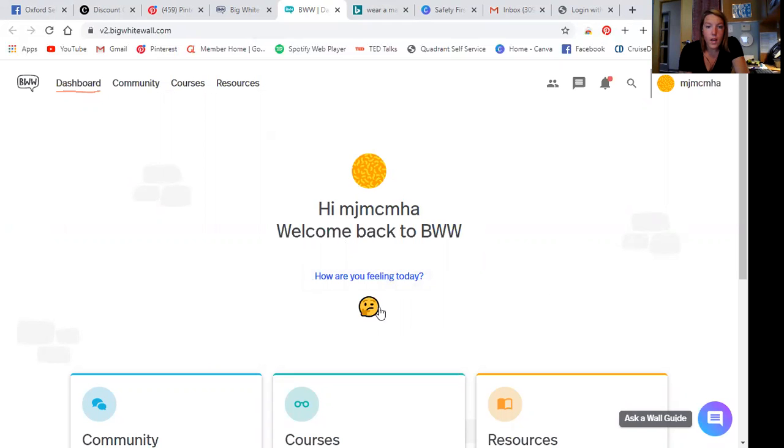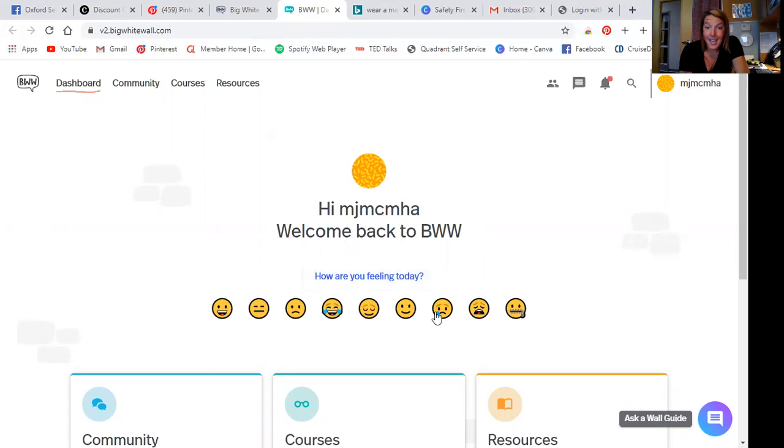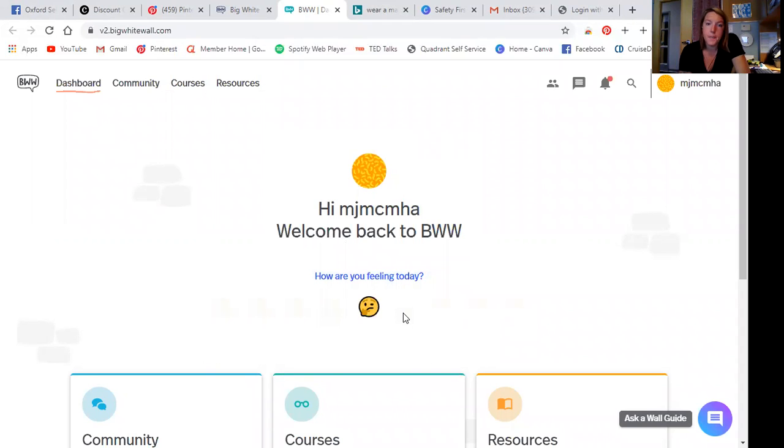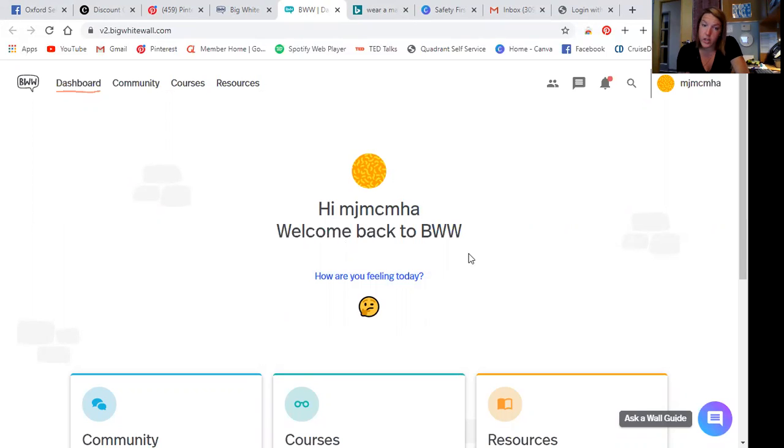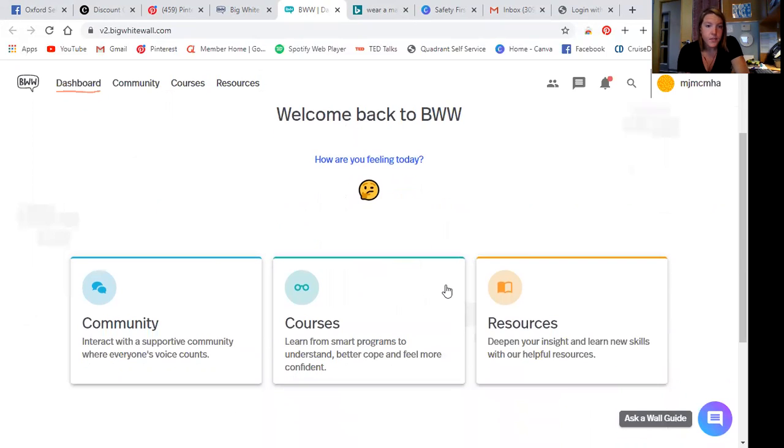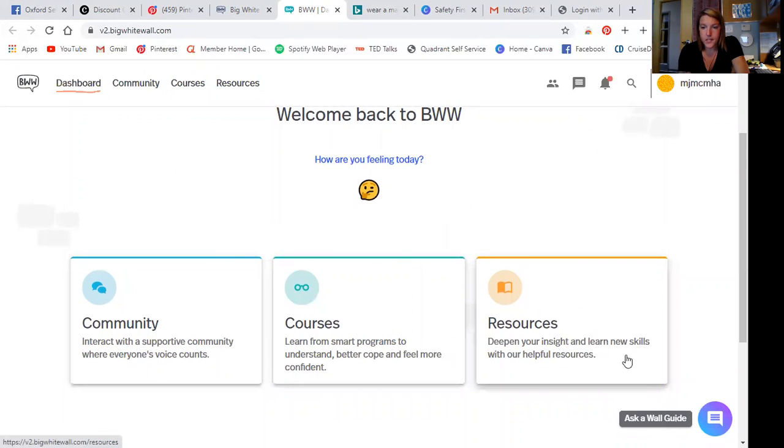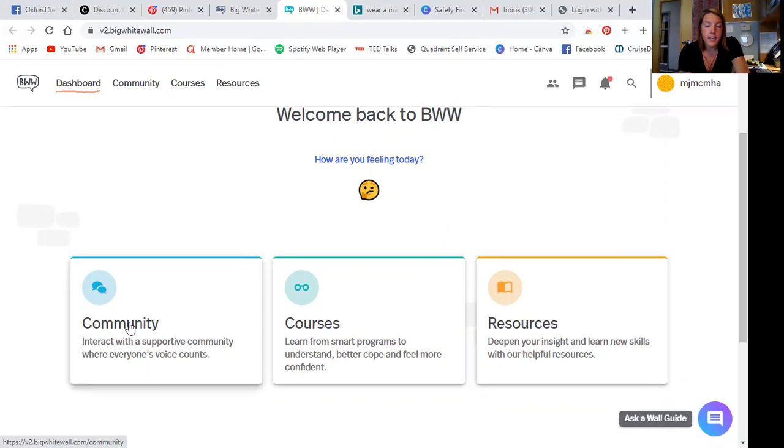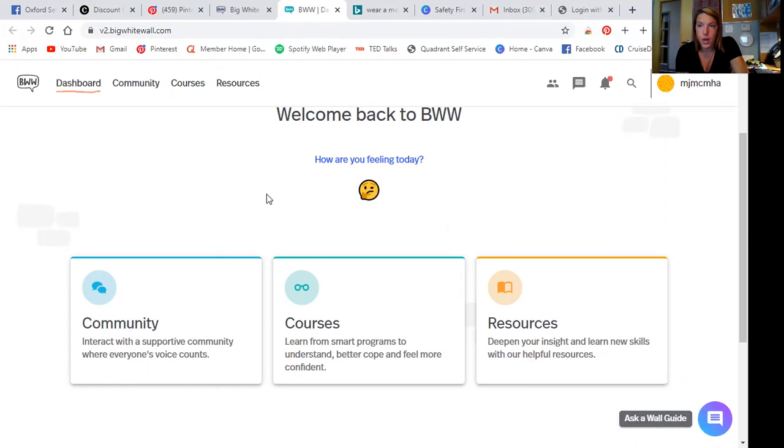So okay, how am I feeling today? Today, I'm feeling a lot better than I felt yesterday. I'd say I'm gonna put that I'm happy. I'm good. So community courses and resources and then ask a wall guide. So if I want to talk to someone through chat, here's the wall guide. And the three main topics on this page. So let's start with community.